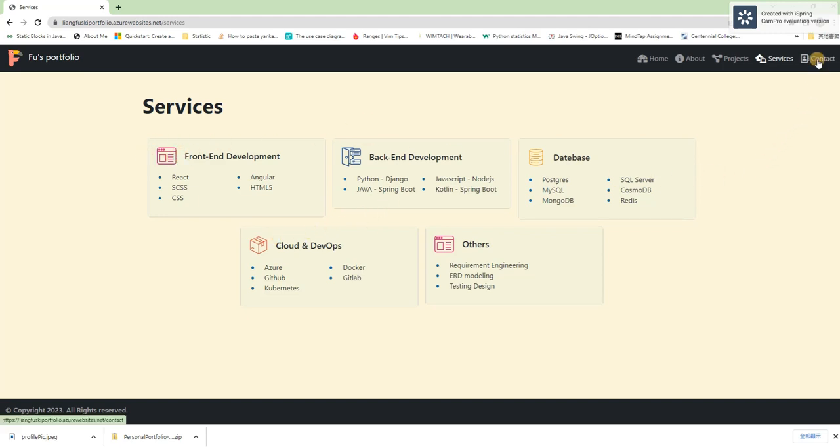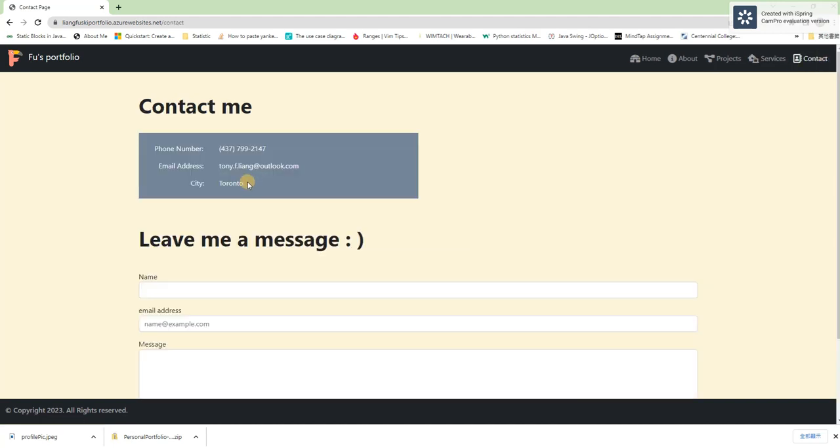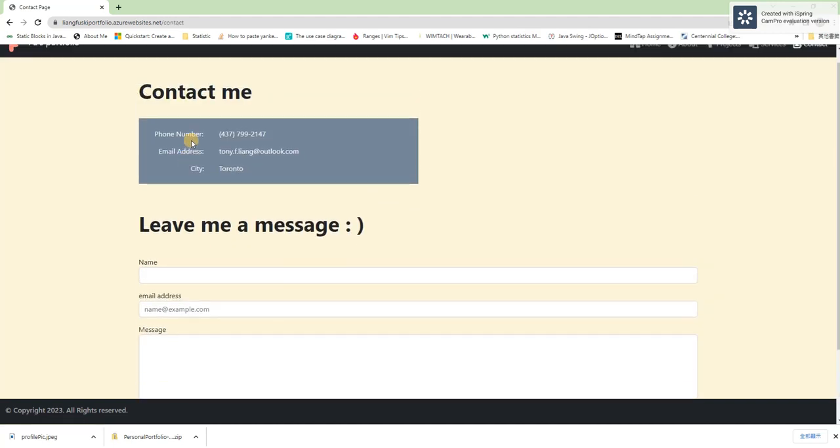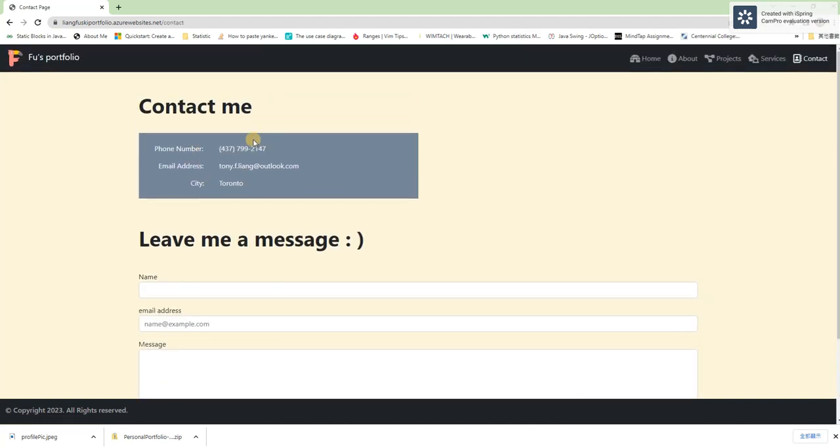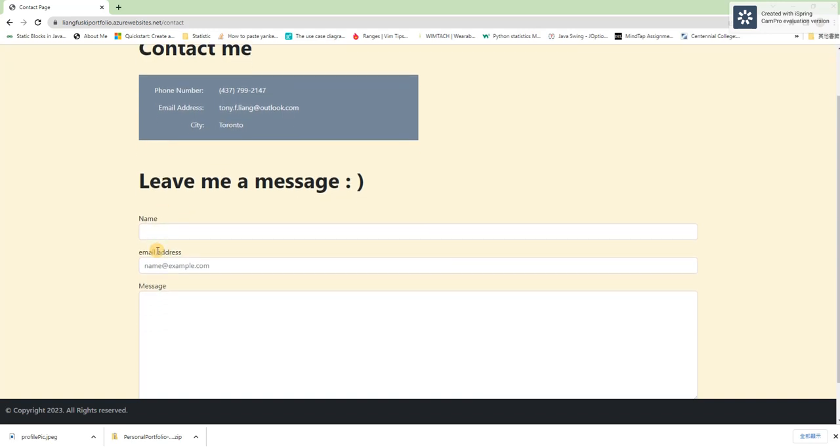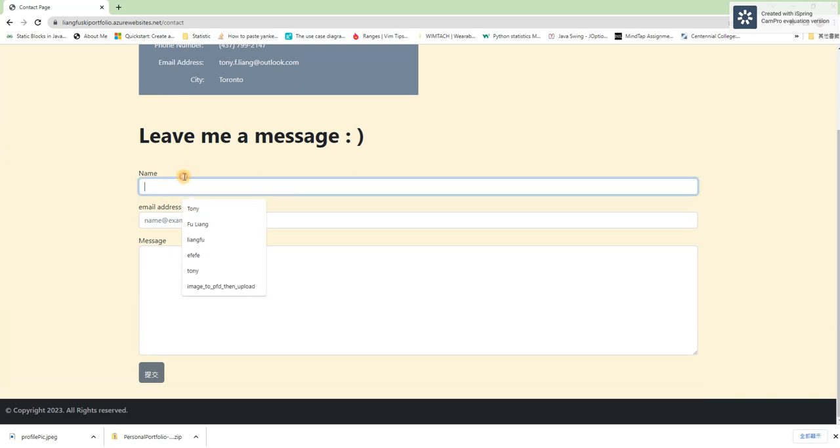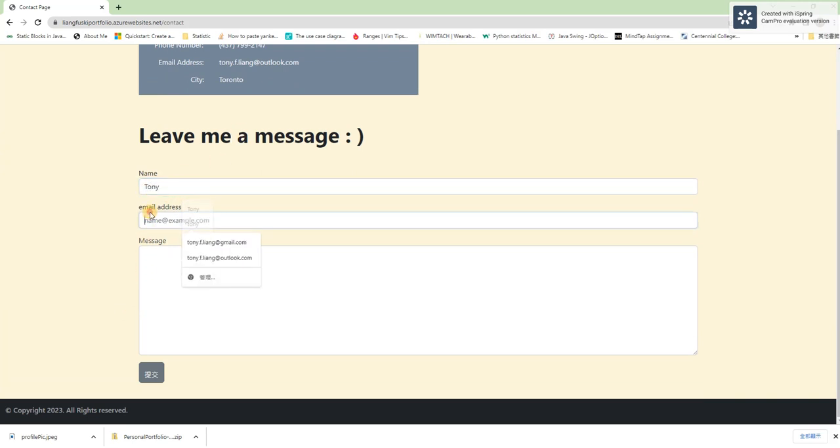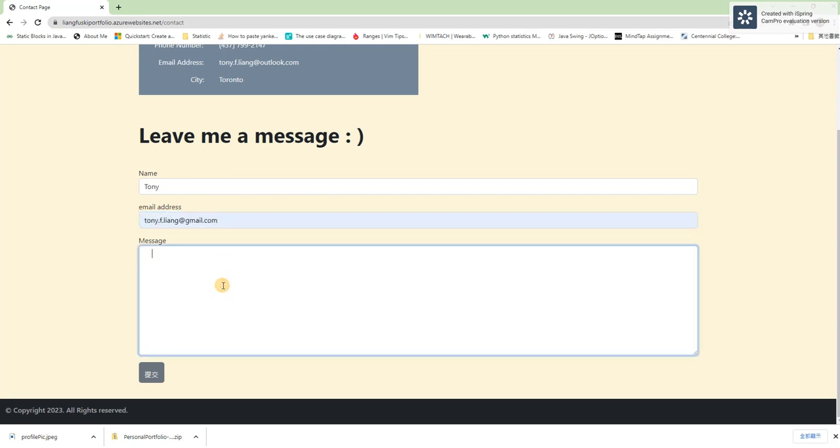And then I go to the contact page which is the last page I'm going to show you. At the top there is a card showing my number, my email address and also the city I am currently in. And below that there is a form.